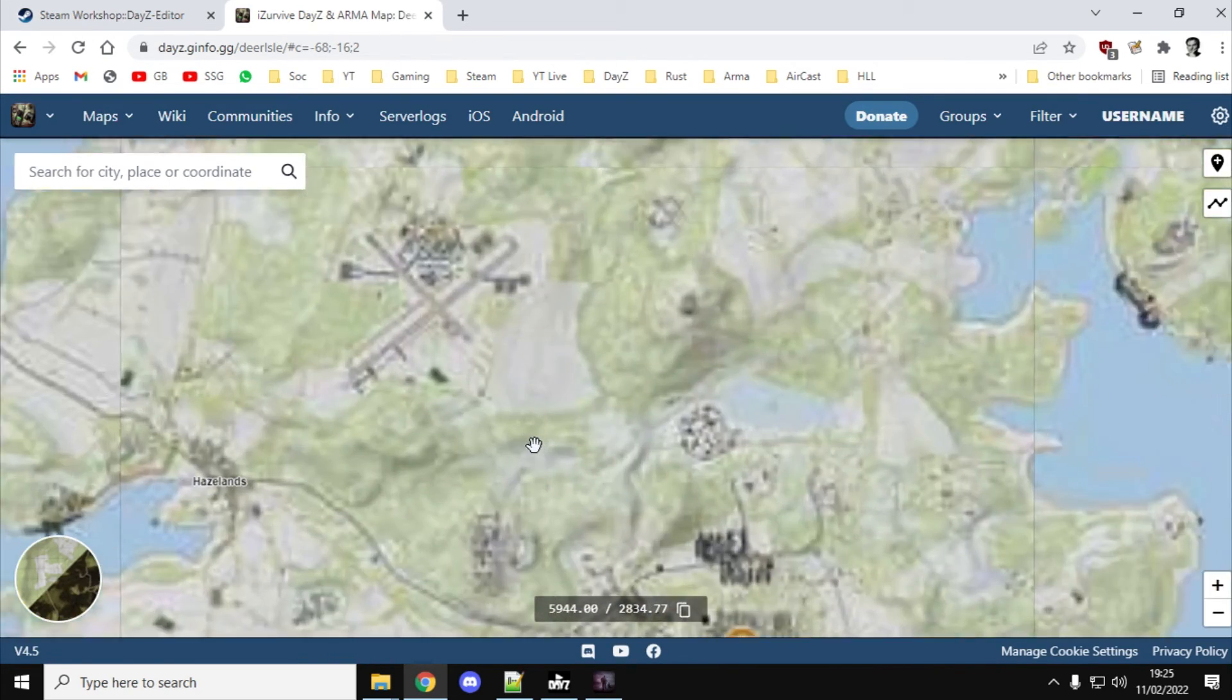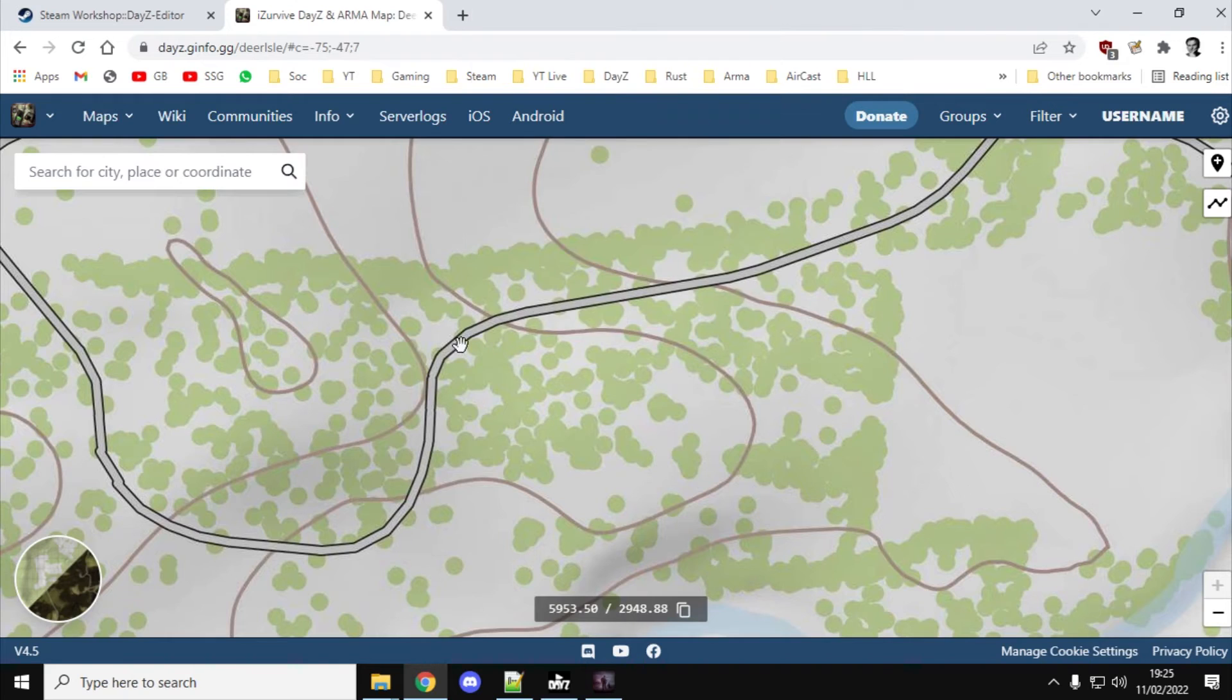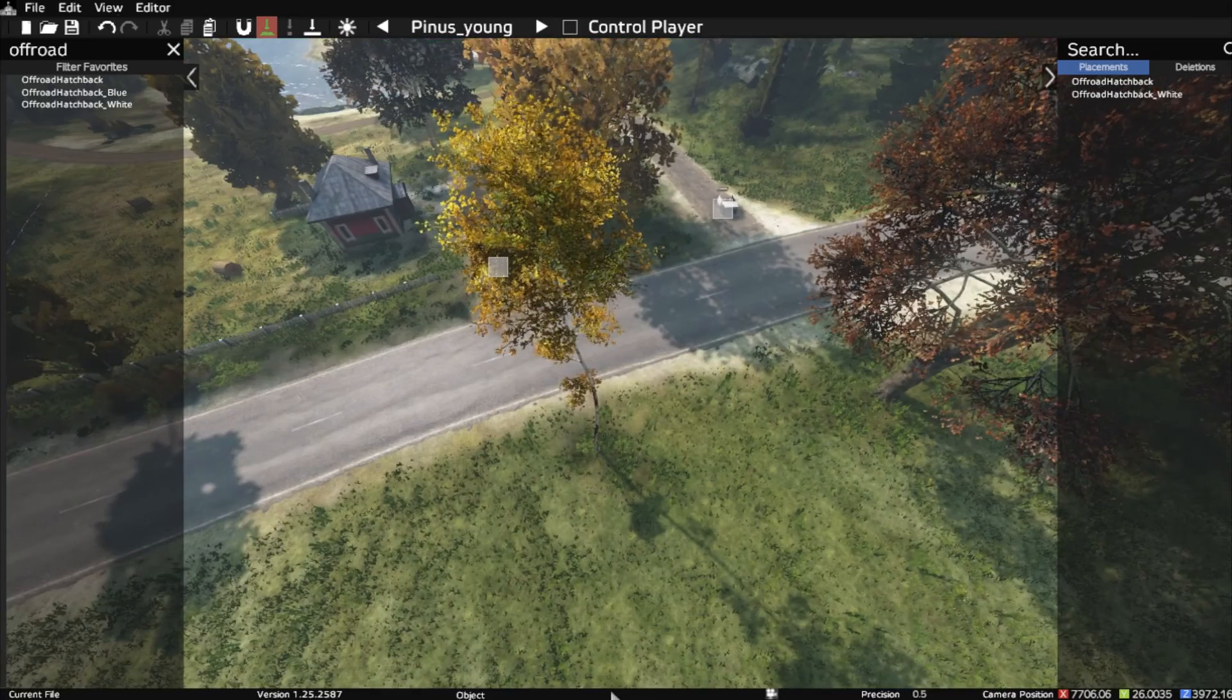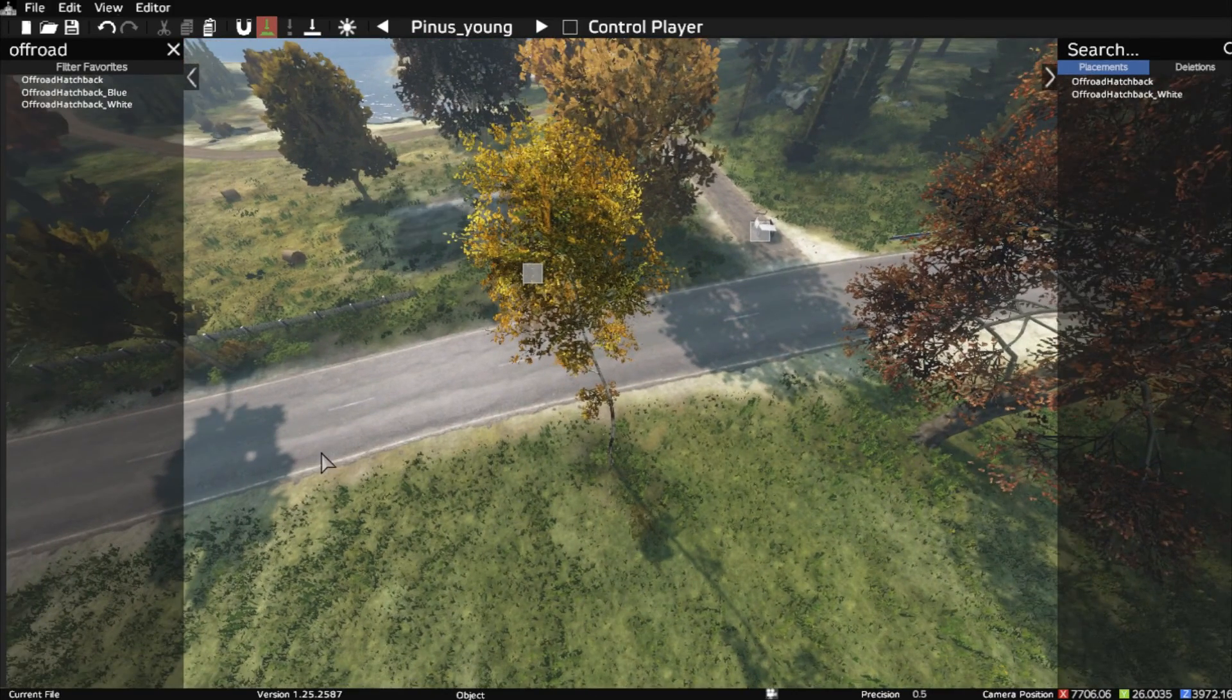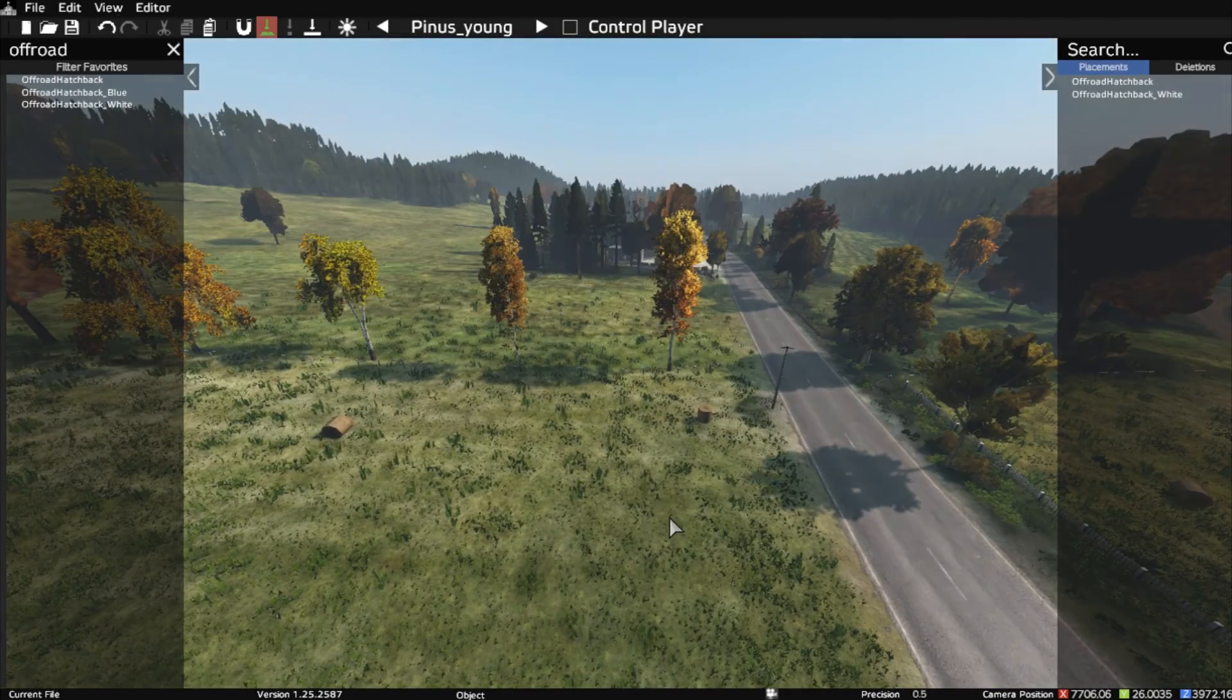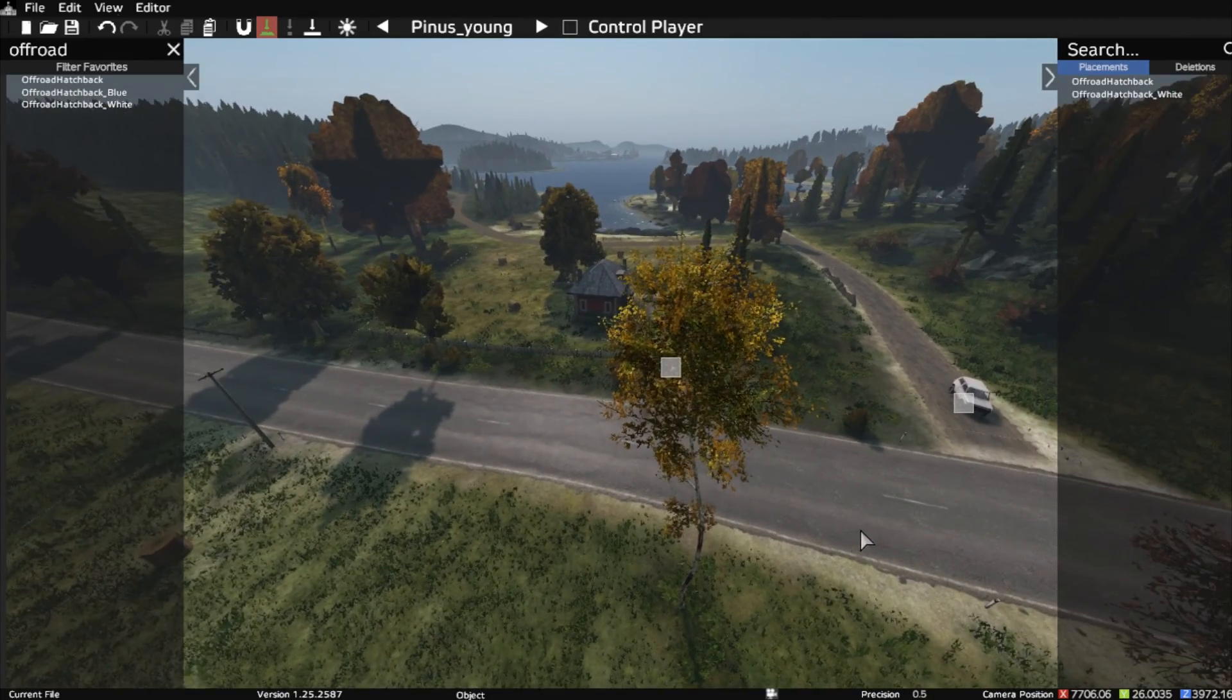Because, obviously, what you can do is you can go into iZurvive, and you can just put your cursor somewhere and then press Control-C to get those coordinates. The problem with doing it that way is that there might be some bushes there, or a wall there. You don't quite know what's there. But when you're actually in the editor, you know exactly what is there. Actually, the only thing that you don't know is if there's already an event spawn there that might spawn something in, like a truck or a car or a load of zombies.